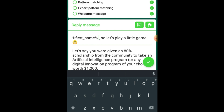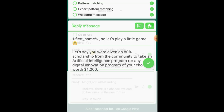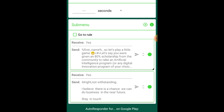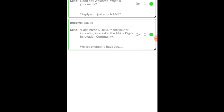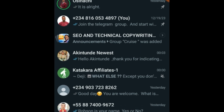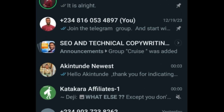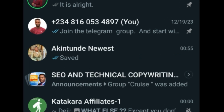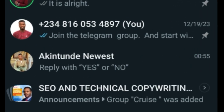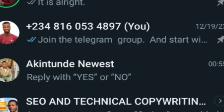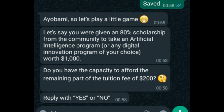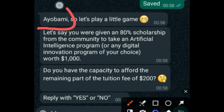This is it guys. Now let's test everything we have done so far and see how this works. Let's save this. Okay, this is working. You can see it is actually working — it says 'Ayobami.' It has called out the name: Ayobami. And the messages came one after the other.